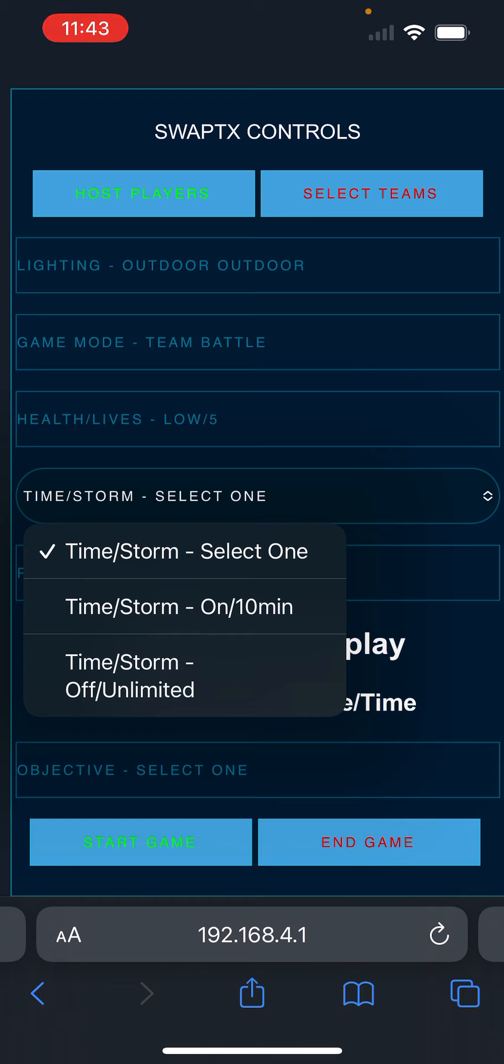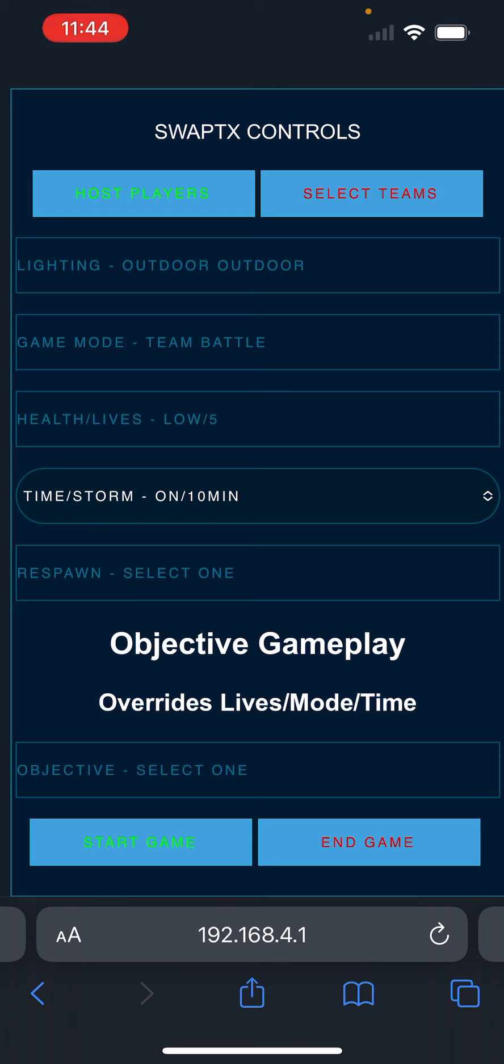We're going to go to the time or storm settings. So we're going to either turn the time on and make it a 10-minute game or time off makes it an unlimited time. We're going to do a 10-minute game setting.